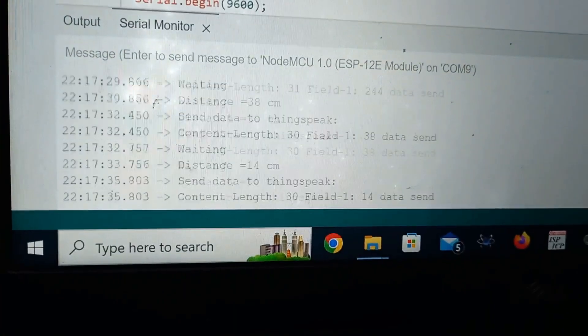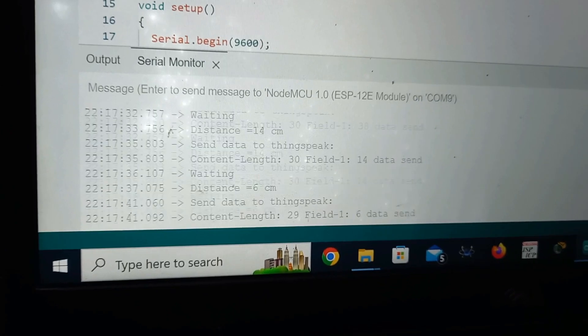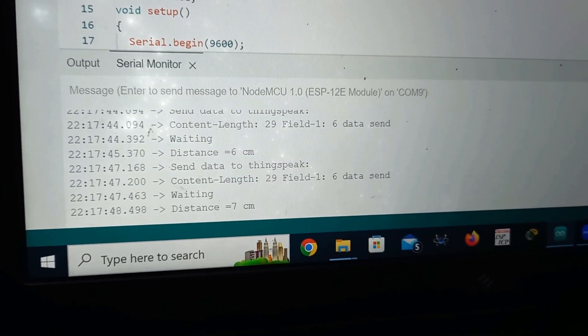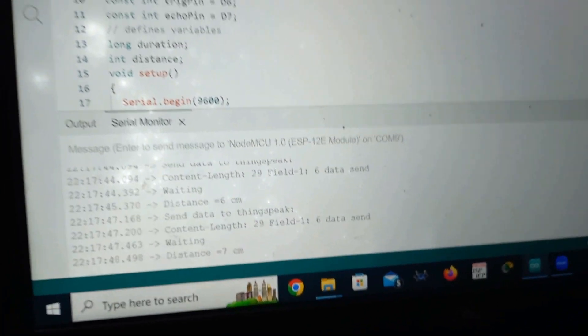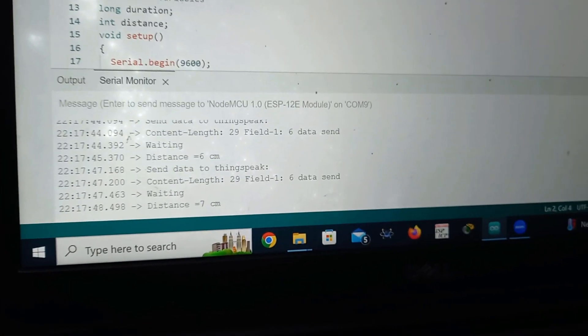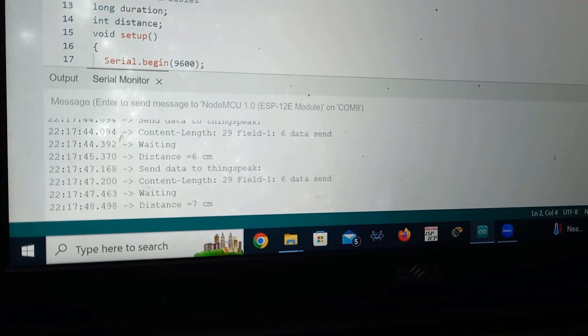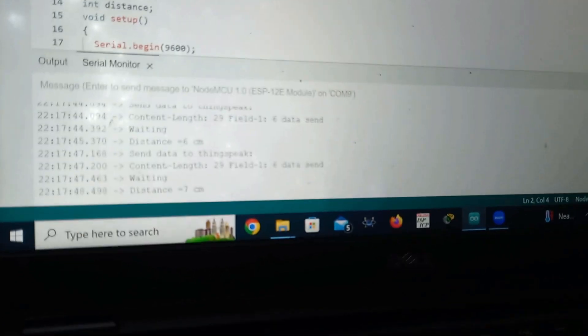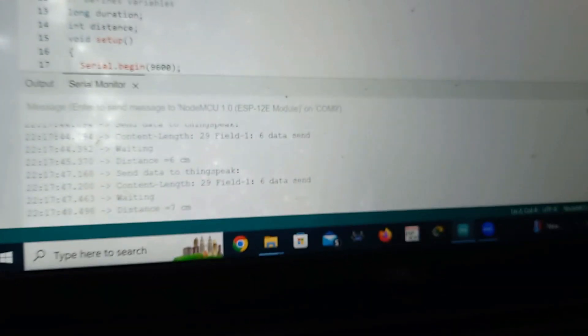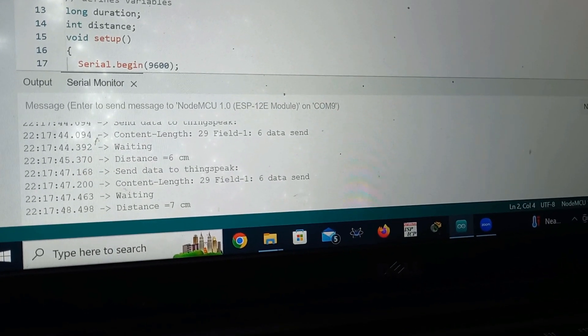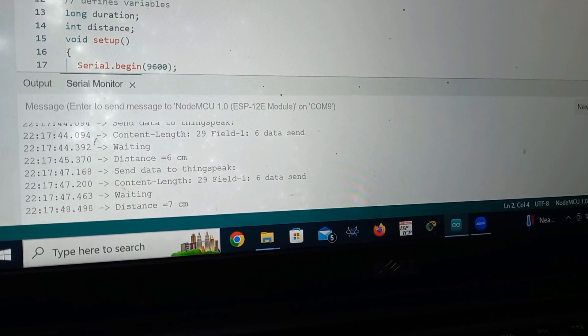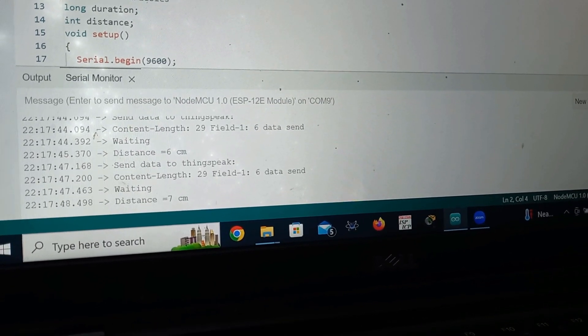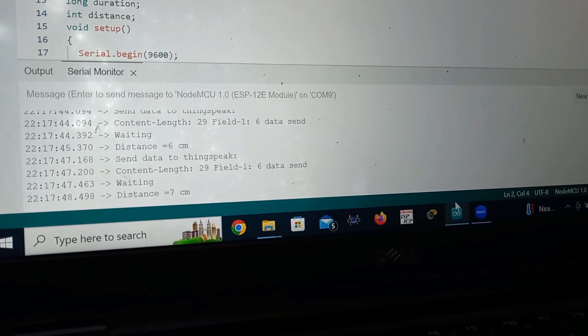It is showing the distance. Please wait. It is showing the distance 6 cm. I will increase the height of the object. It is showing 7 cm. It is responding. Earlier it was 240 cm. Now it is showing 6 cm and 7 cm. As I make the distance between the object and ultrasonic sensor, when I vary, the distance also varies.